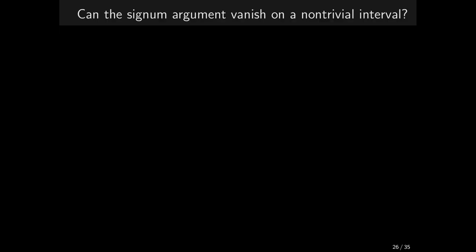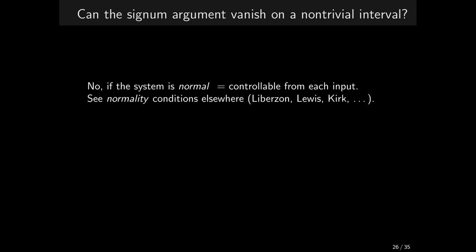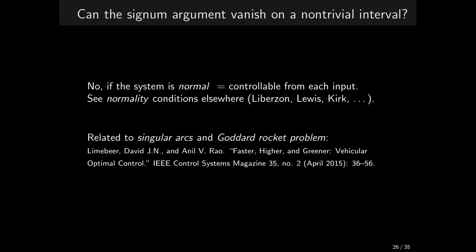The answer valid in our particular situation is no, provided the system is normal. Normal system or system satisfying normality conditions is controllable from each input. I will skip further discussion of this issue. Currently, I do not even include it in my lecture notes, but I encourage you to have a look at it elsewhere. Liberson's, Lewis or Kirch's textbooks.